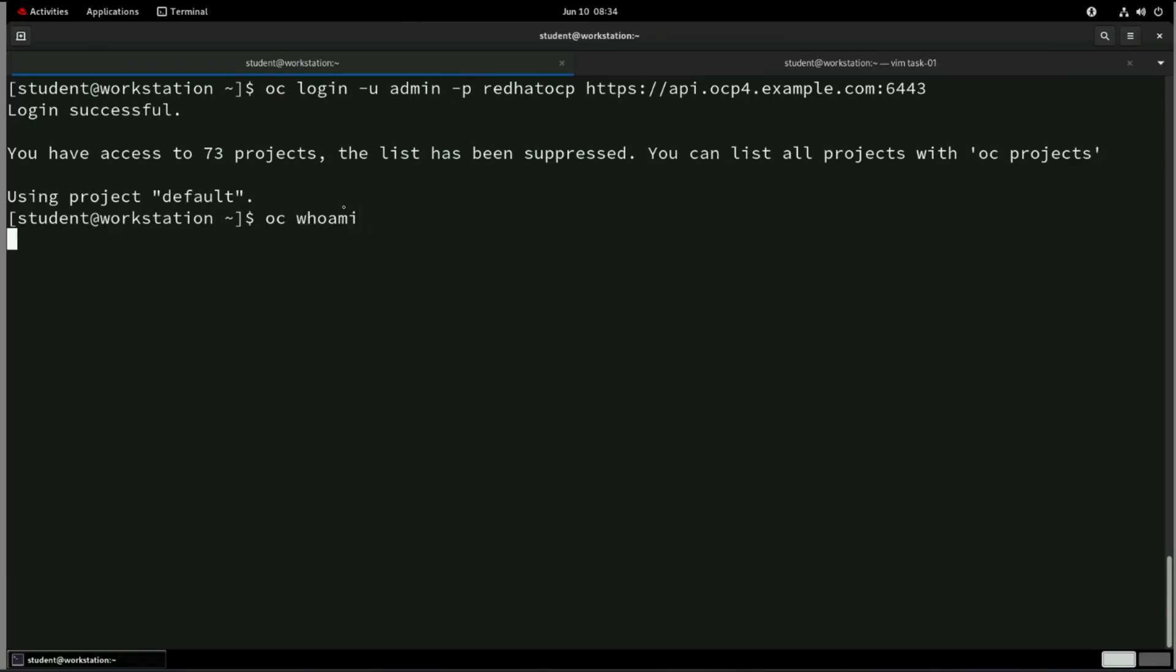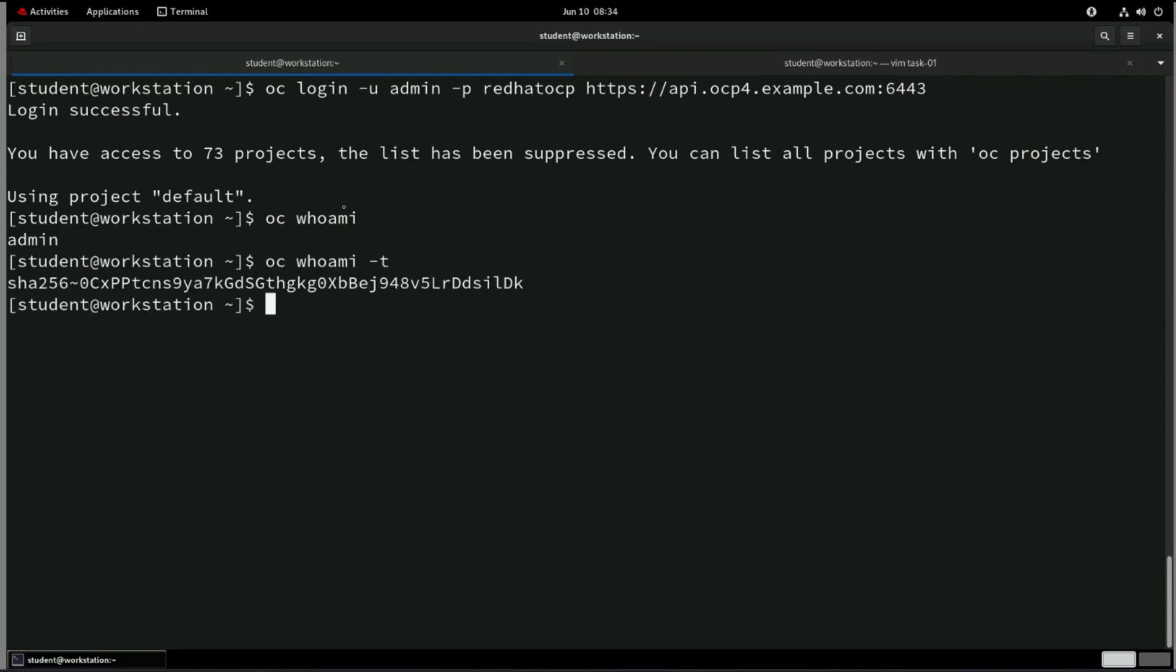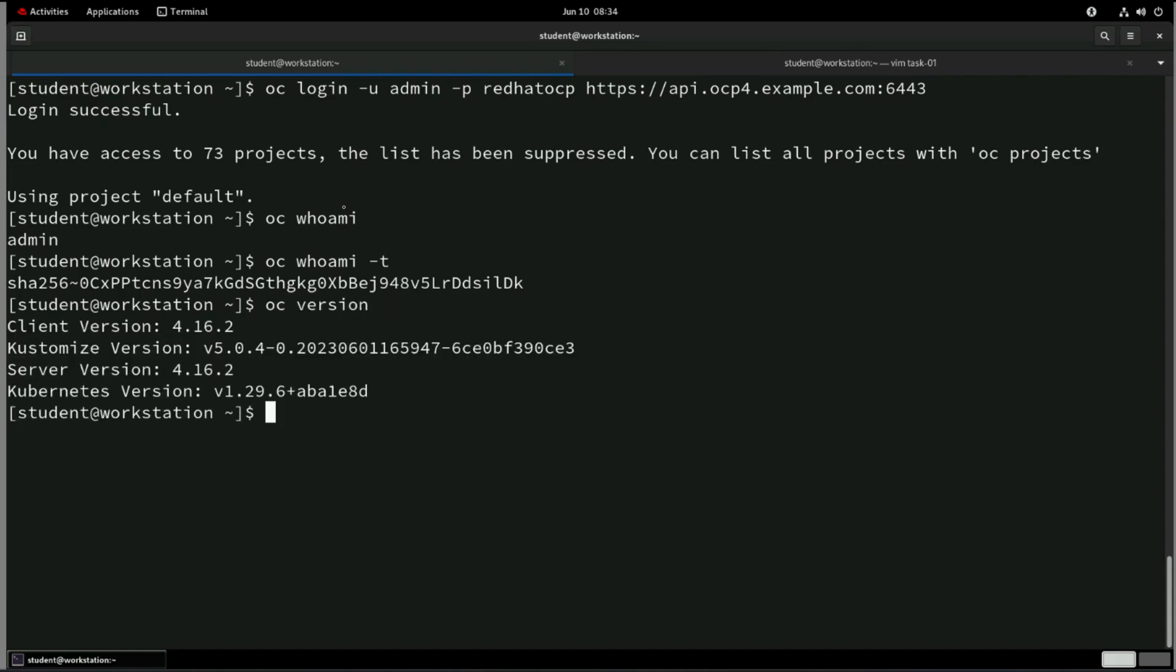We can verify also. So this is the user and it is basically OAuth-based authentication. This is the token associated with this user. And basic checks, we can do it. Cluster version, we can figure out. So we are, as of now, using 4.16 version. Kubernetes version is 1.29.